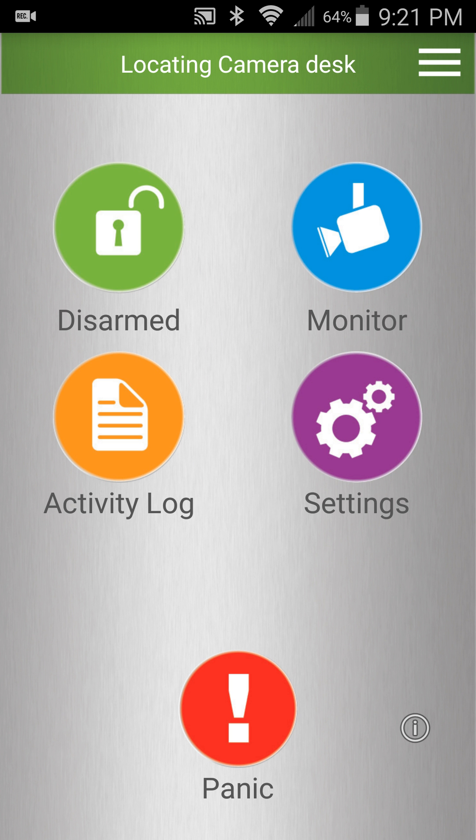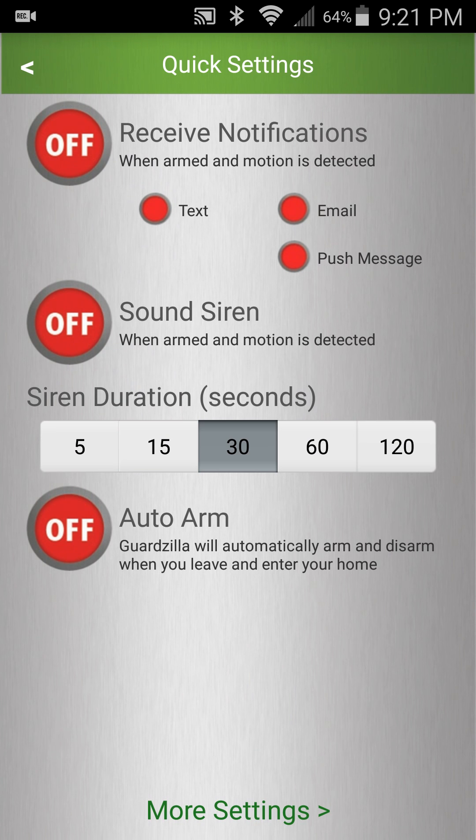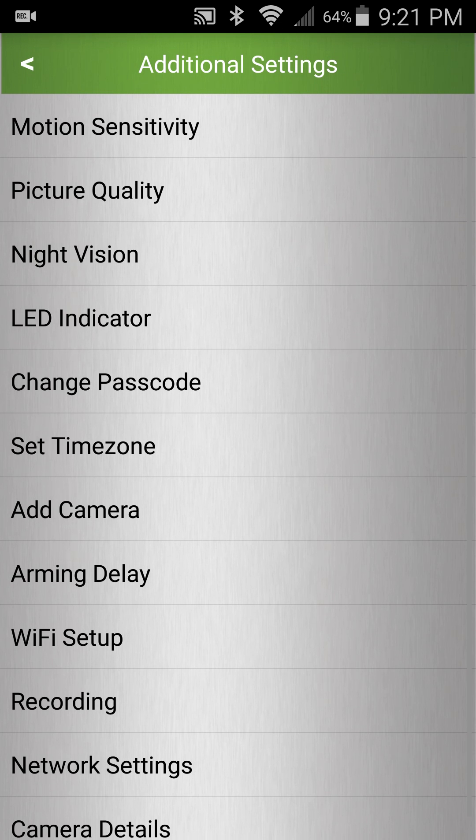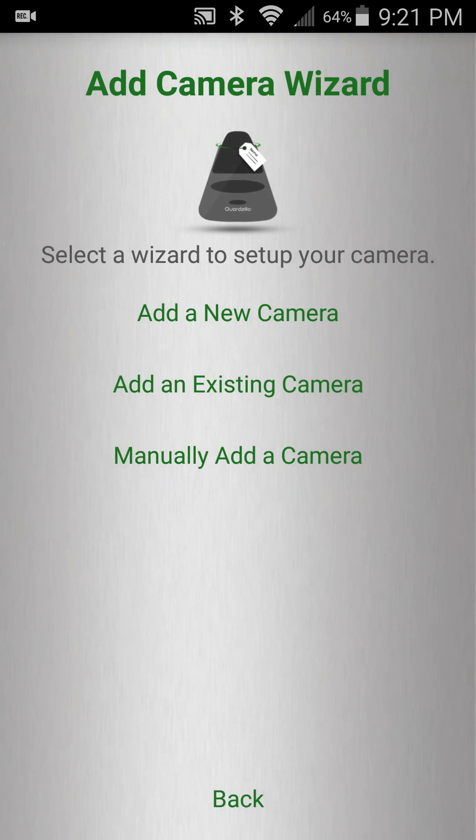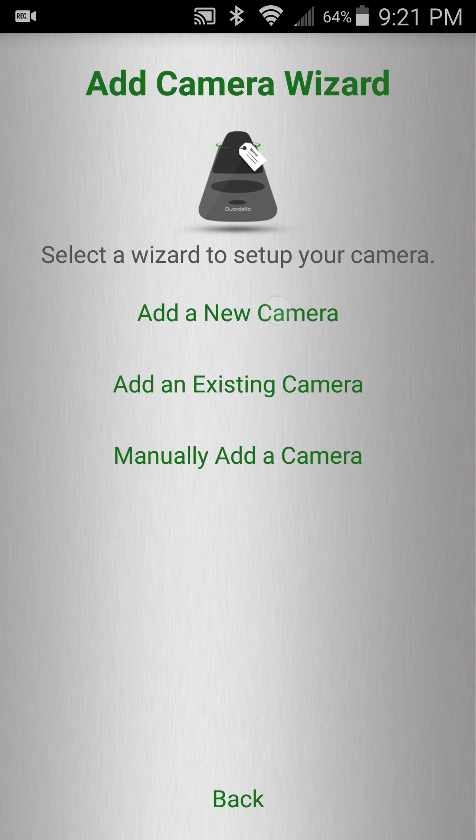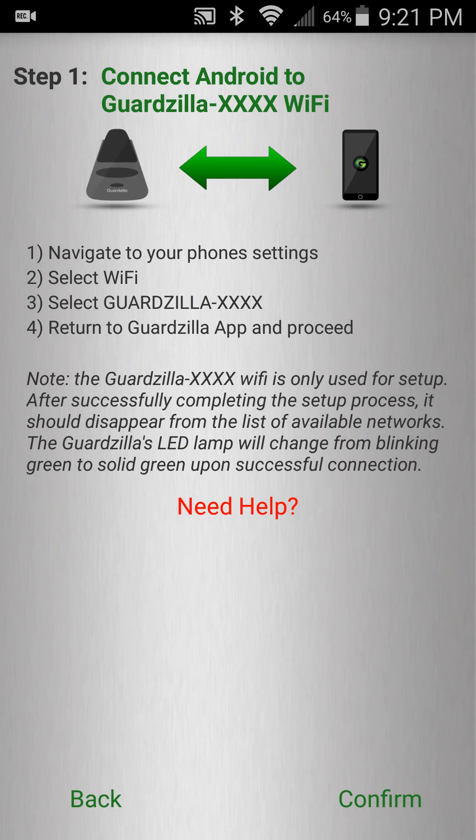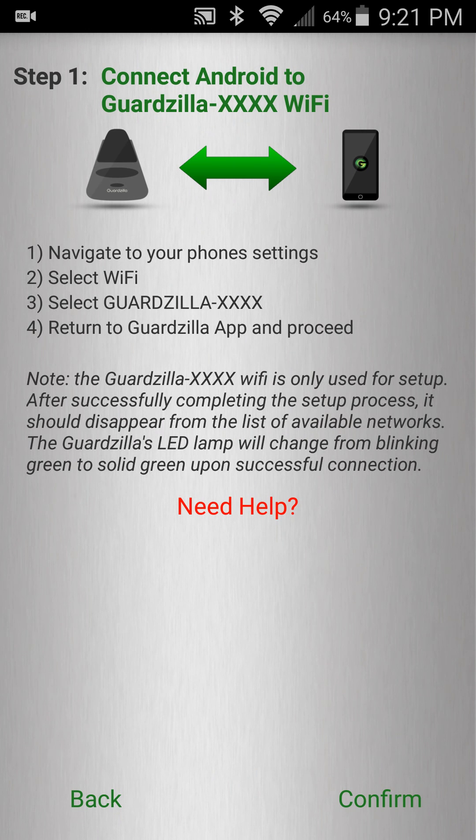Press settings, press more settings, select add camera, and select add a new camera. We'll follow this wizard to complete the setup. In step one we have already connected our phone to the Guardzilla Wi-Fi. Press confirm.